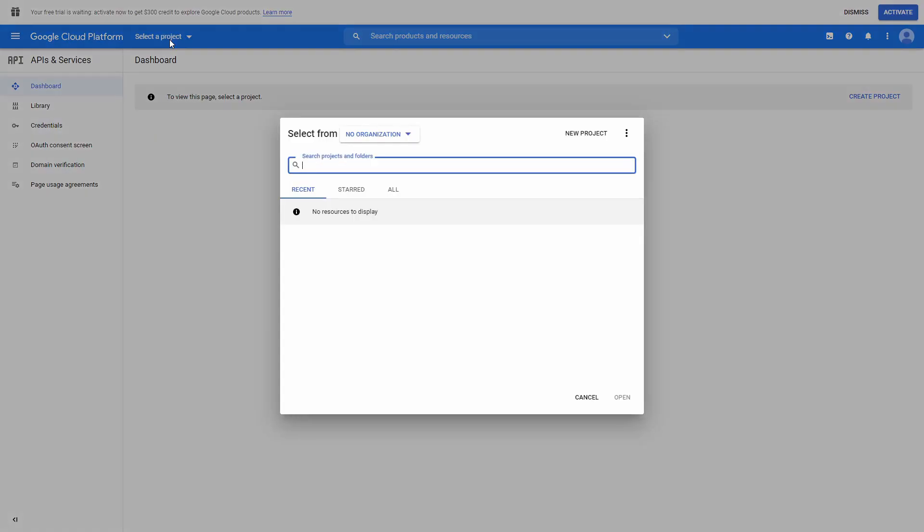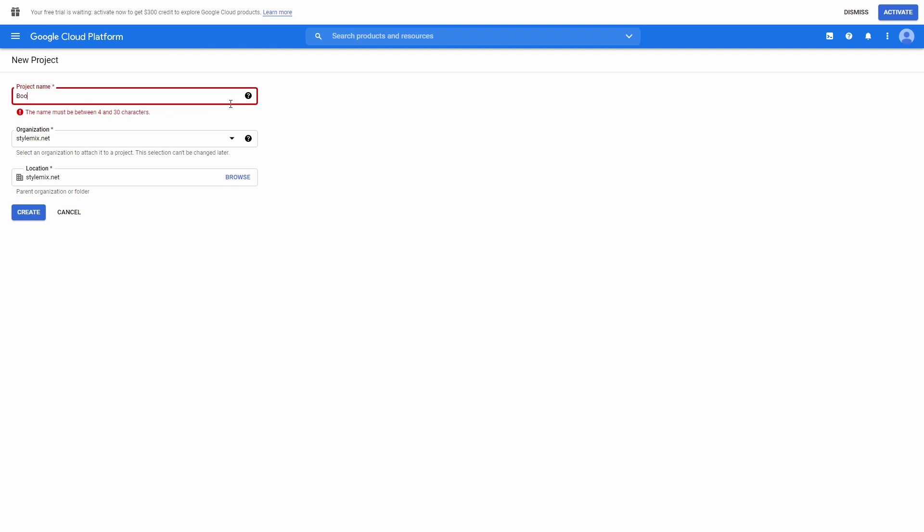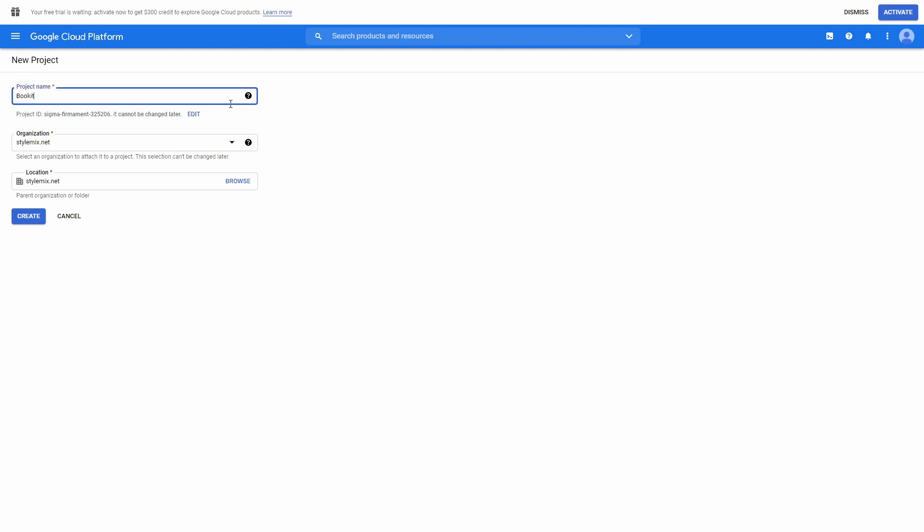Now press Select Project, New Project. Write a project name and press Create. The rest here you can leave as it is.